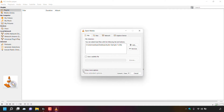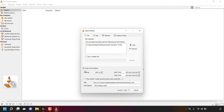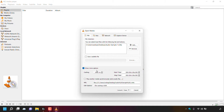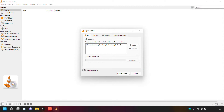Once you've added all the M4A files for conversion, you can check the Show More Options box to further customize the conversion process. I'm going with a simple conversion so I'll leave that unchecked. Now just click the Convert / Save button.